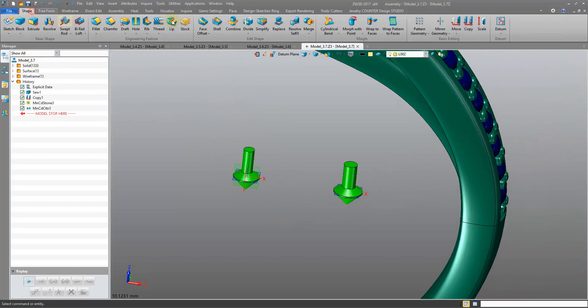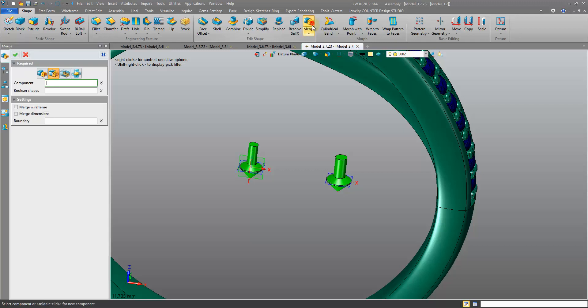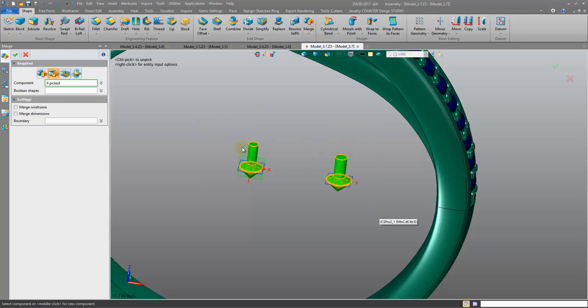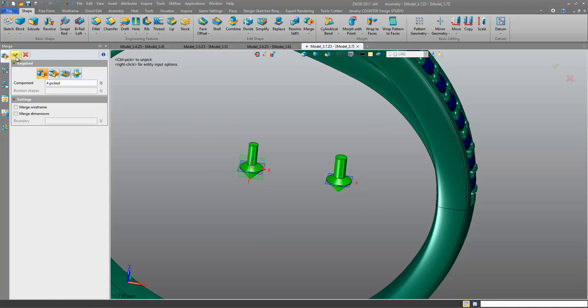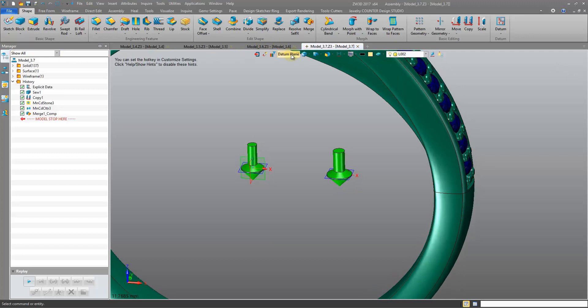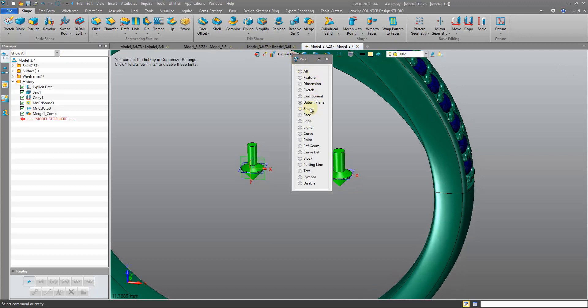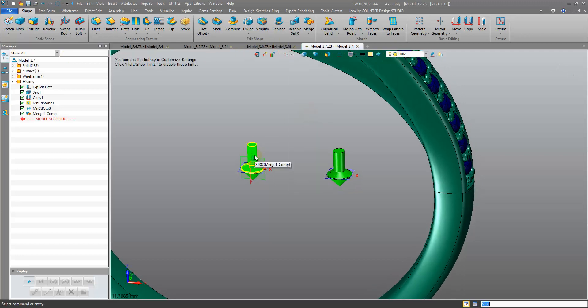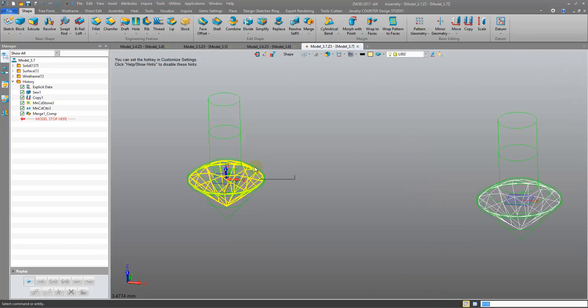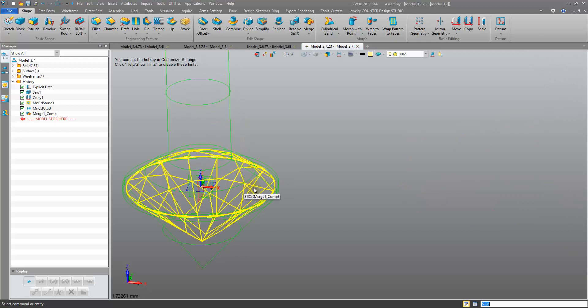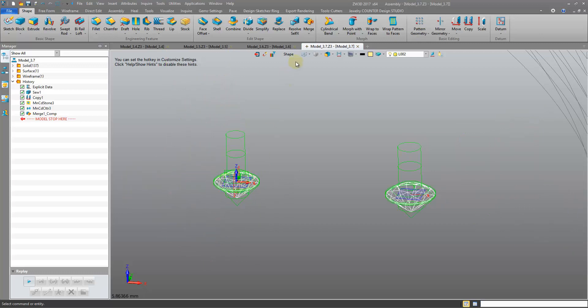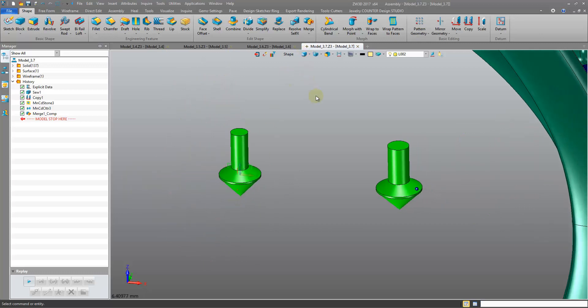Okay, so now I'm going to merge all of these, merge the stone and the cutter as a base. Okay, so now we've turned all of these into shapes. Shape there, and the stone inside is also a shape.